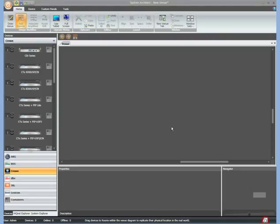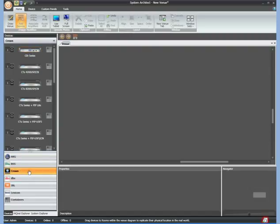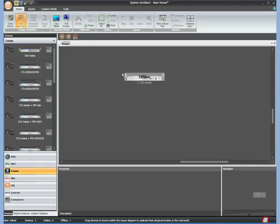Since I don't have one connected, I'm just going to manually come over here to Crown. You can see here Crown and I'm going to select the CDI series and drag it into the venue view. As you can see it says offline. That is because it's not actually connected to my computer.